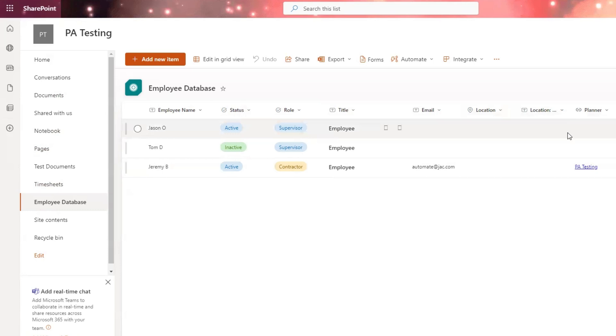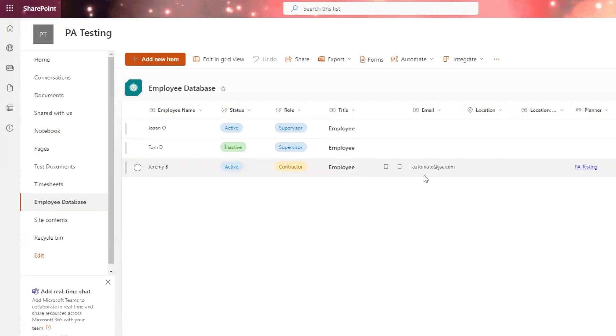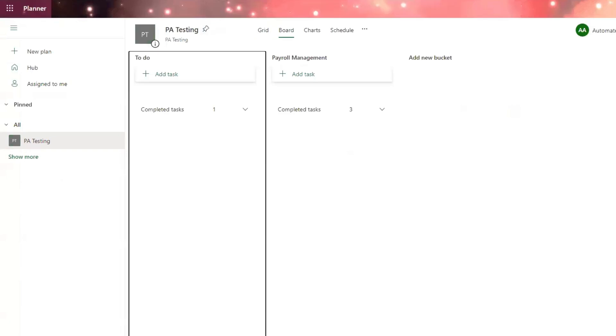I also have this column down here which I've named planner. That is a URL value, and this will link people to the employee's planner. For example, this final row down here under the planner column is a link that will open that person's planner. So this is the planner site.